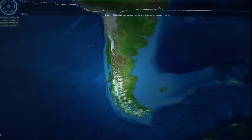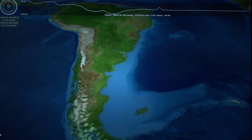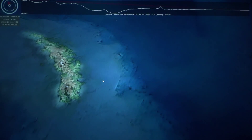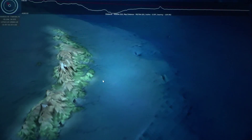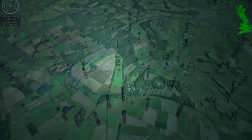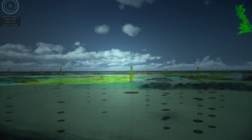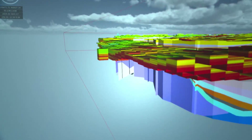GeoVisionary can be used by any customer in any market that uses large, high-detail geospatial reference datasets. If they need to look at their data in its entirety, GeoVisionary is the perfect tool and the only one on the marketplace that can load such huge volumes of data in a single environment.